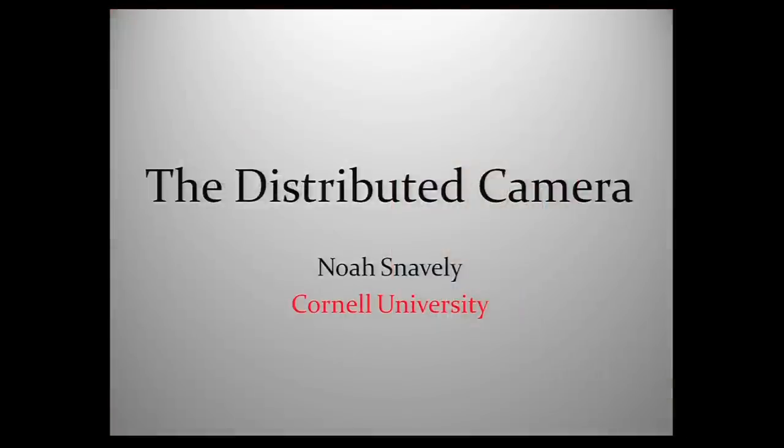Hi everybody. I'm Noah Snavely from Cornell University, and I'm interested in using the distributed camera to help us better understand and visualize the world.